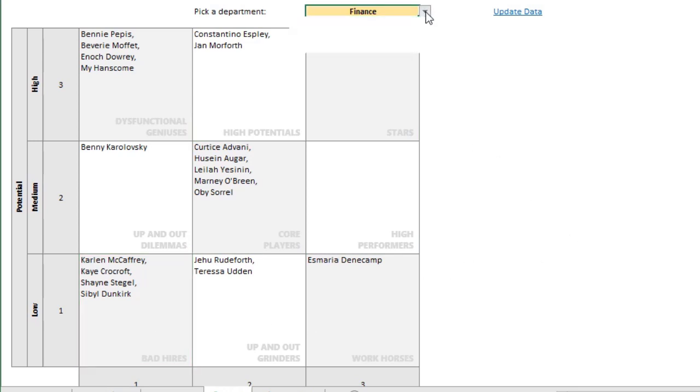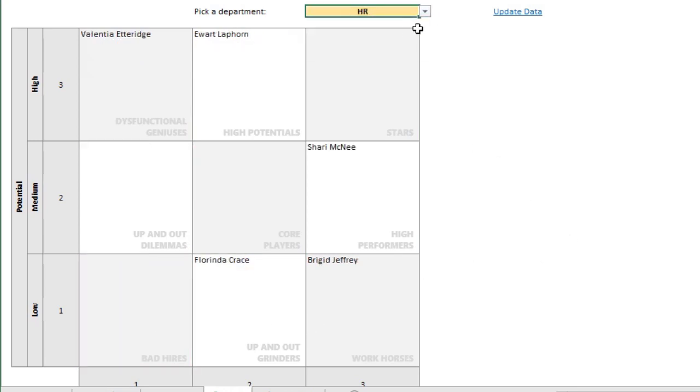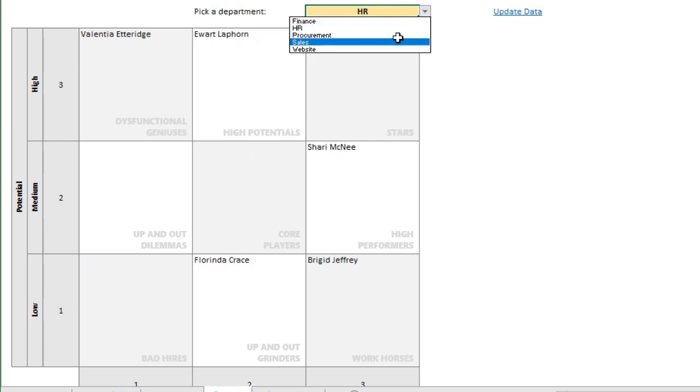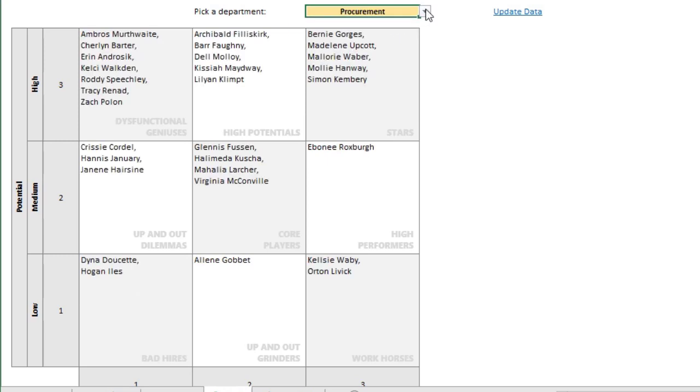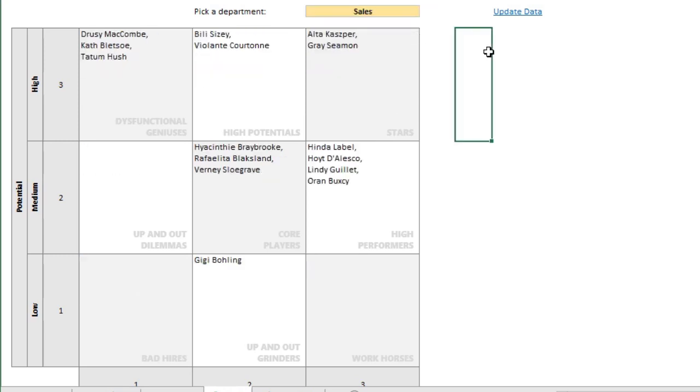It is all dynamic. I can pick a different department and see what is happening to those people.